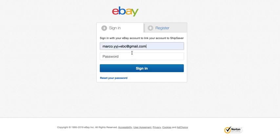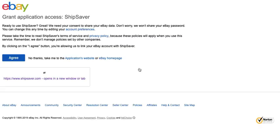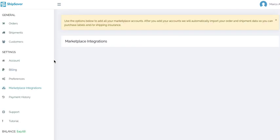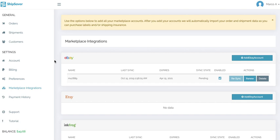I will enter my eBay email and password. On this page, you're going to grant the application access for ShipSaver. Once you click on agree, the eBay token will be renewed and it will provide a new expiration date.